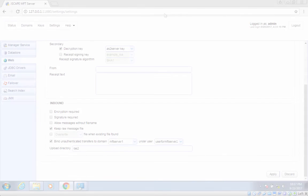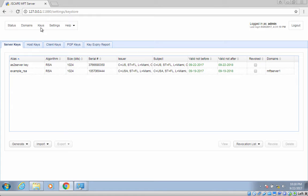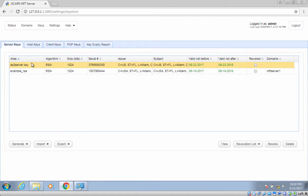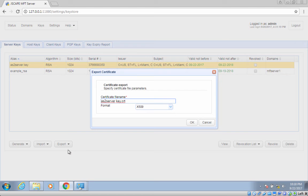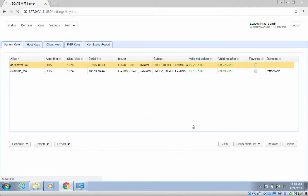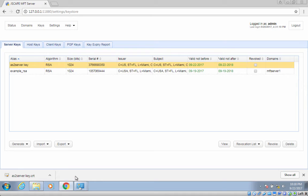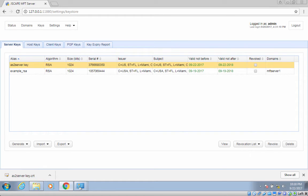To furnish trading partners with the needed public key, navigate to Keys and then Server Keys. Select the server key whose public key you want to export and then click the Export button. Choose Certificate from the drop-down list. This digital certificate will already contain the needed public key. Choose the X509 format and click the OK button. The certificate should then be downloaded onto your system. Save the certificate file and then hand it over to your trading partner.